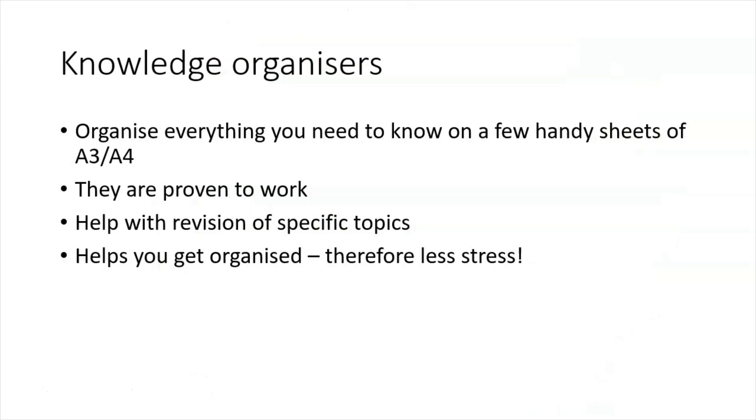Knowledge organisers are big sheets of paper, A3 or A4. They contain everything you need to know on specific topics, all written down and laid out. Proven to work, I used them at my last school and they were part of the toolkit that we used with Year 11 which helped get some of our best ever GCSE results.